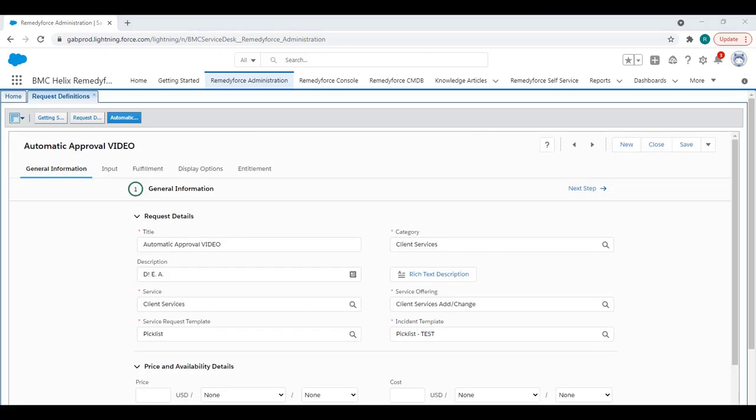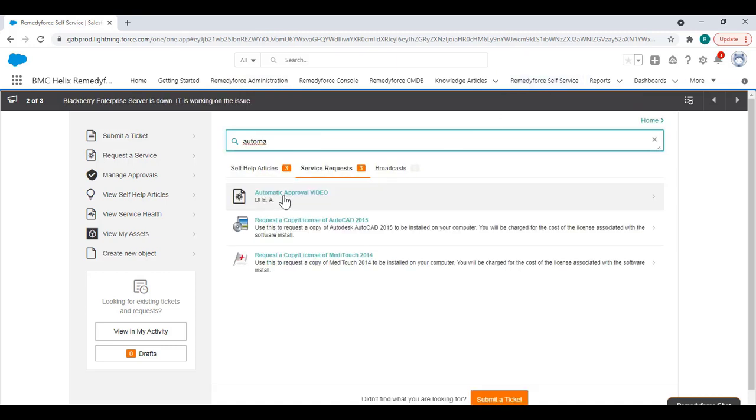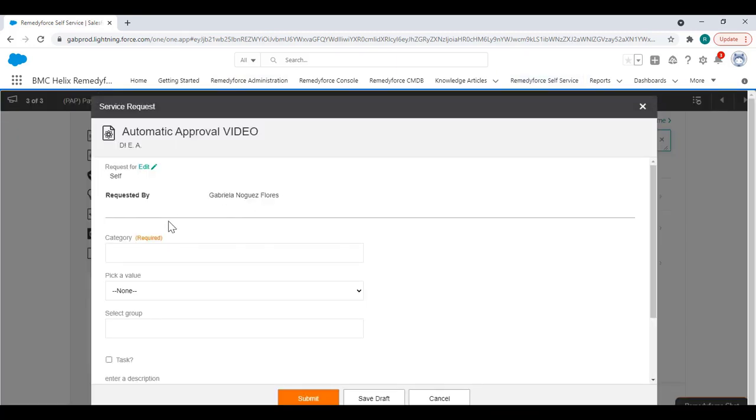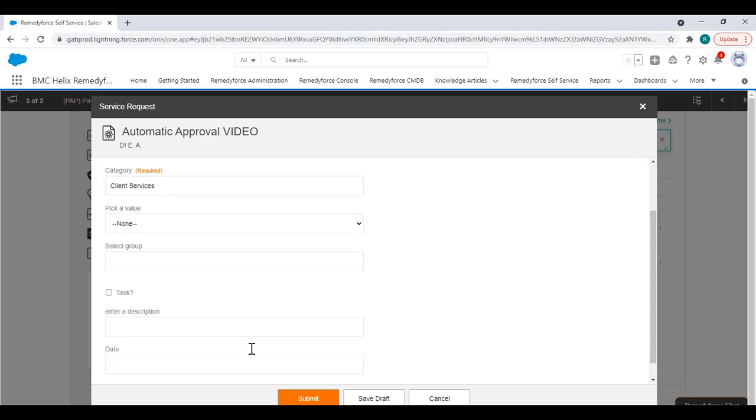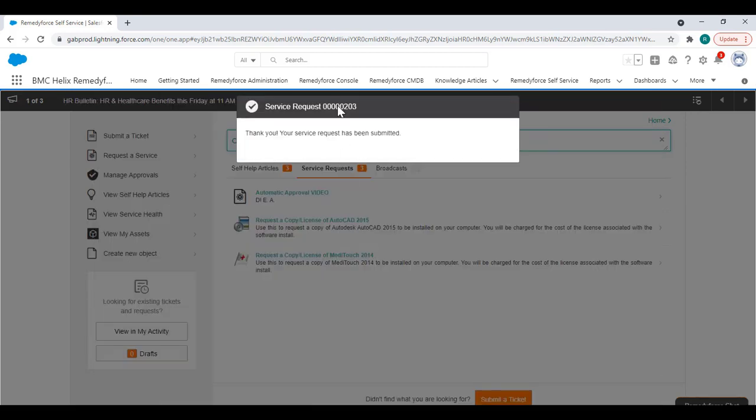Now let's do a quick test. Go to your self-service and look for the desired request. So I'm going to click here, fill the required fields, click submit, and we're going to grab the ID.